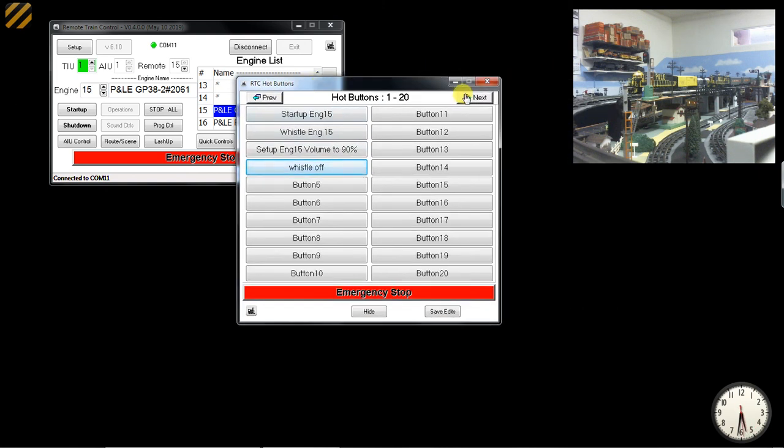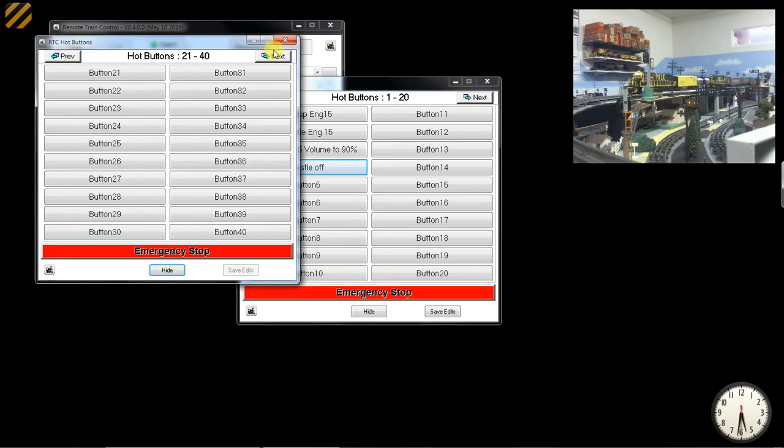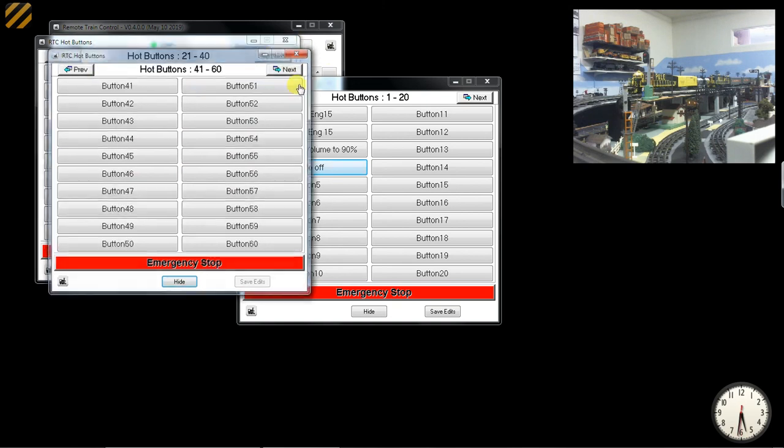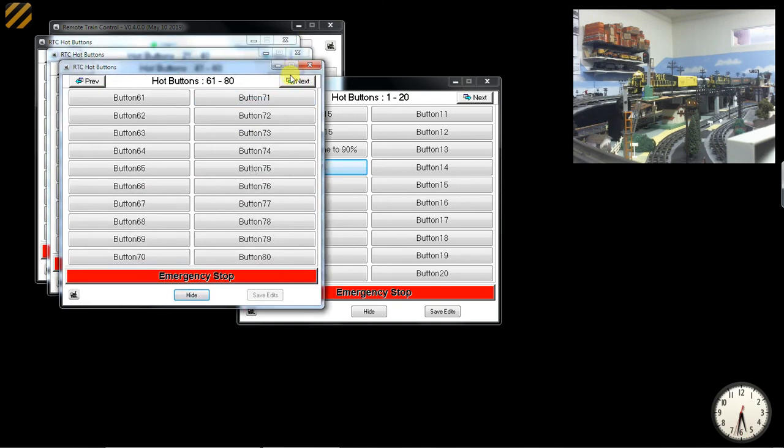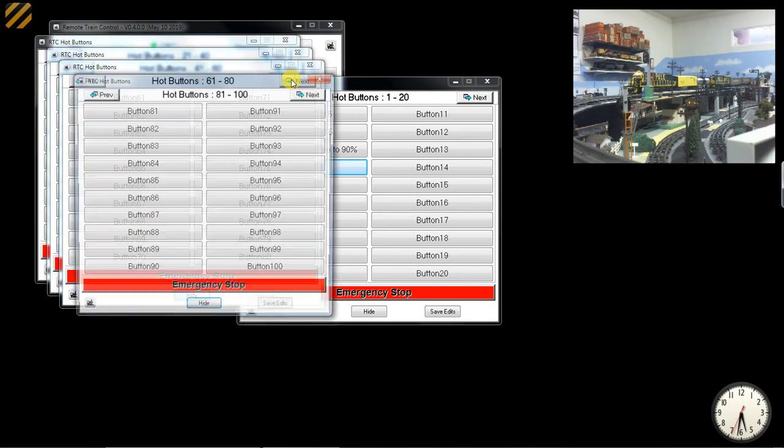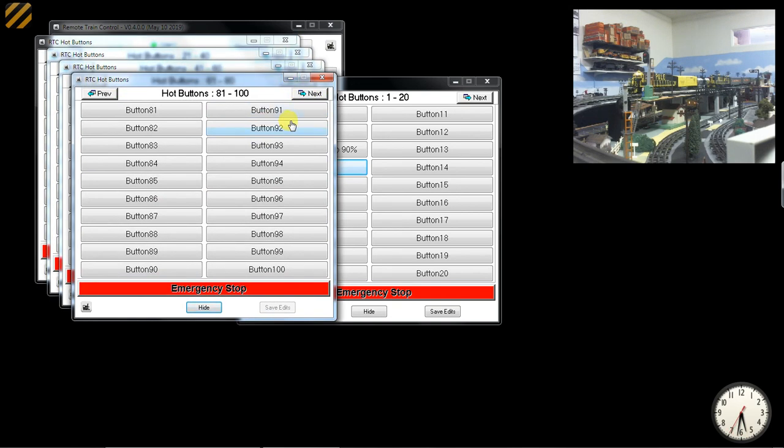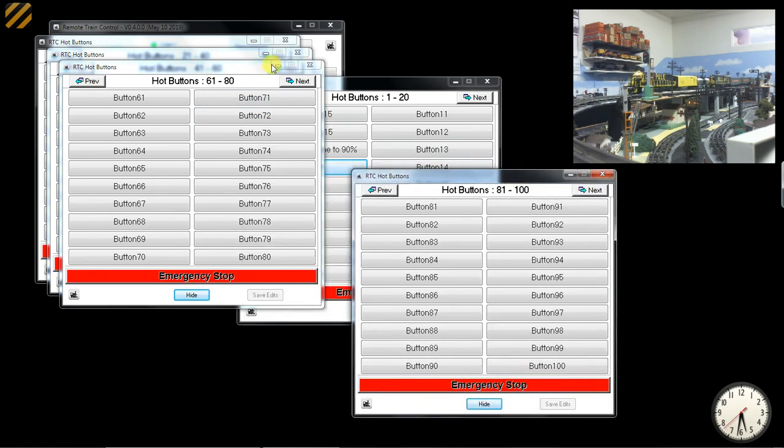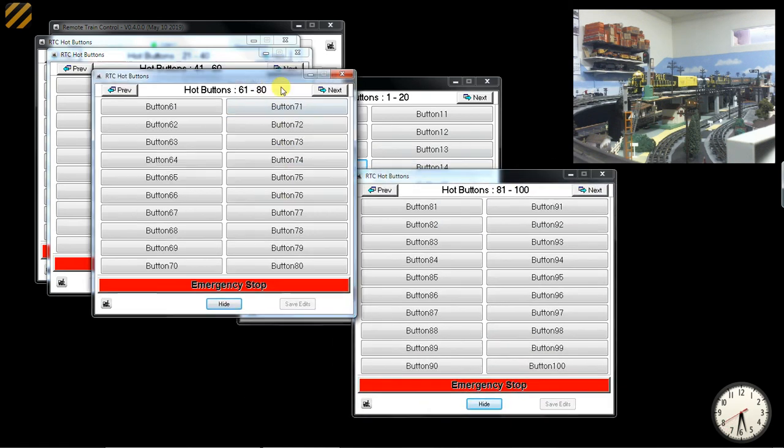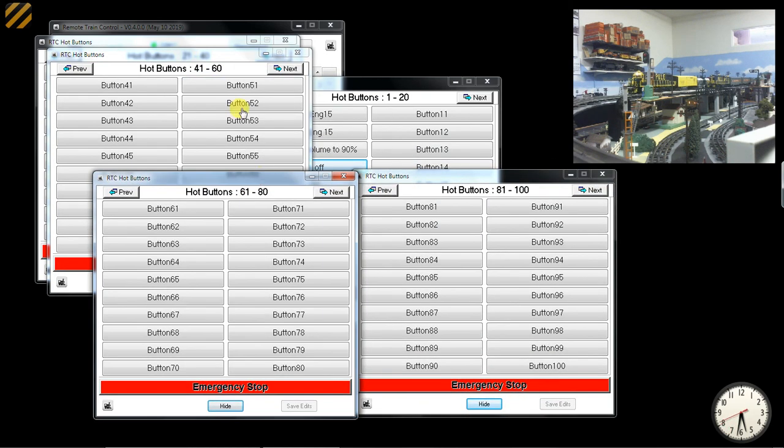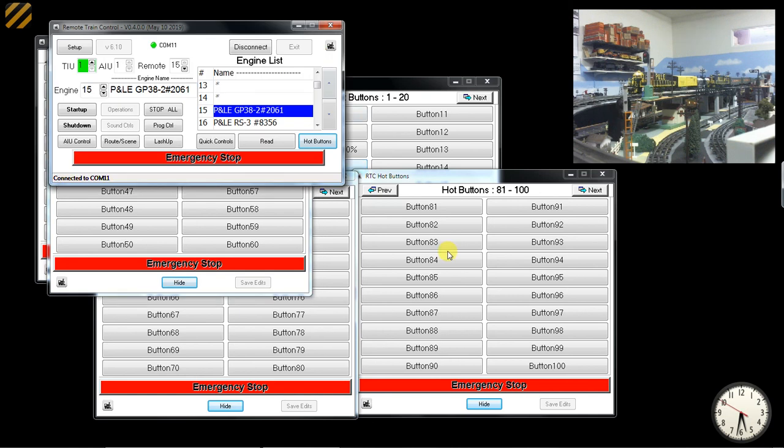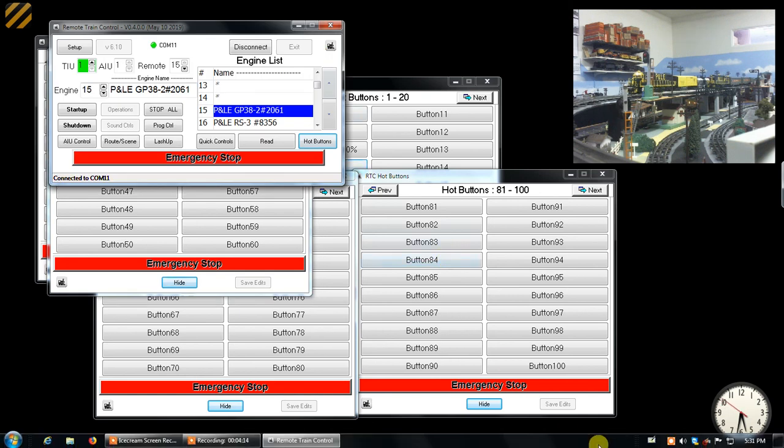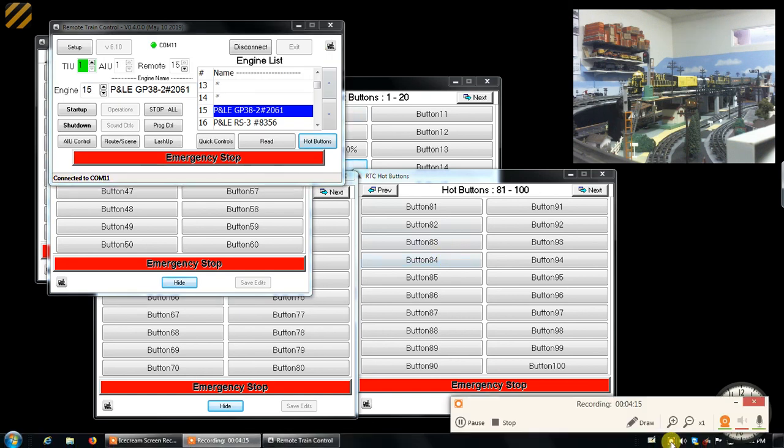You can look at all of the hot buttons by pressing the button with the right arrow on it. You can see here are our 100 buttons. You can program all of these to do all of the functions available for any TIU number, any engine number. All right, thank you.